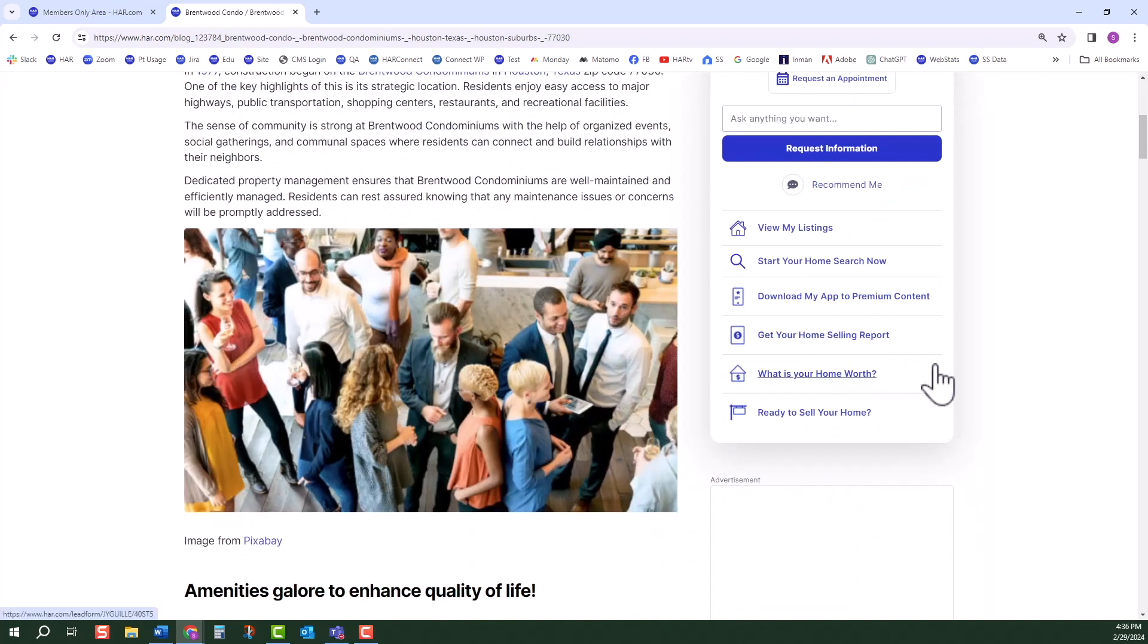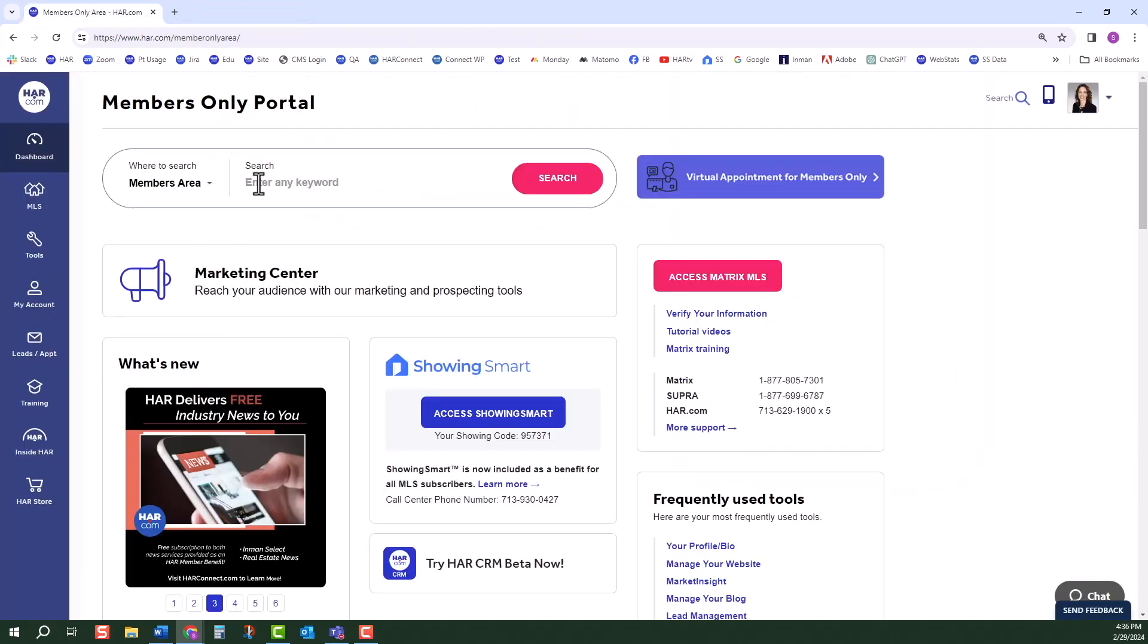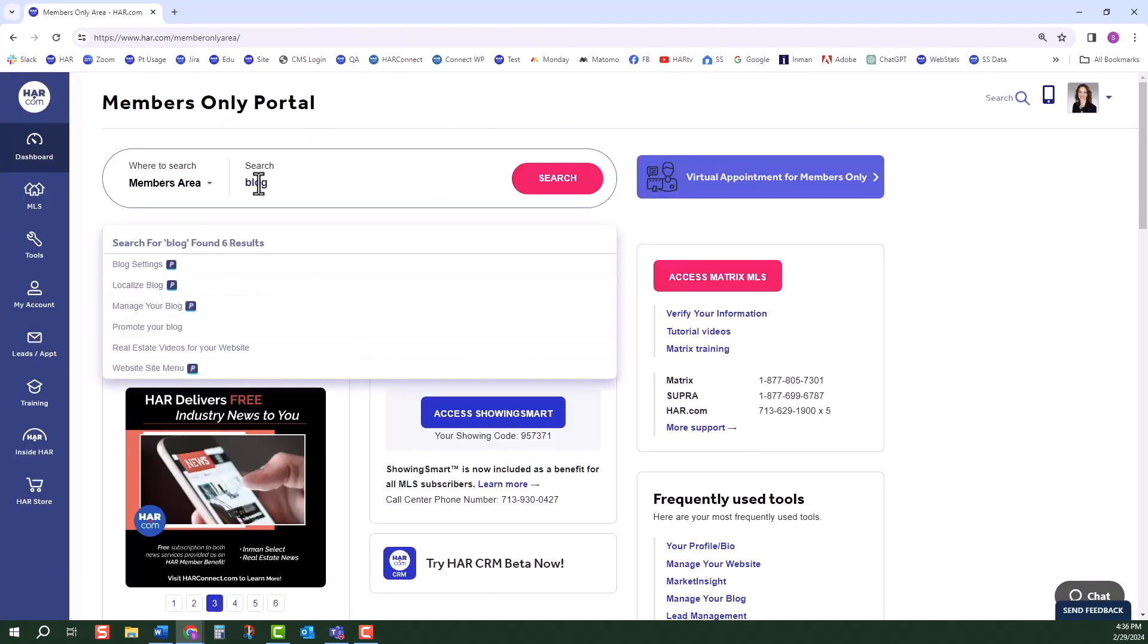To get started, log into the members only area. In the search bar, type blog, then choose manage your blog from the results.